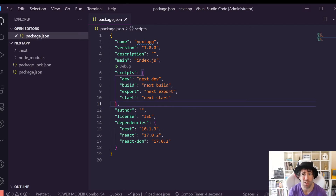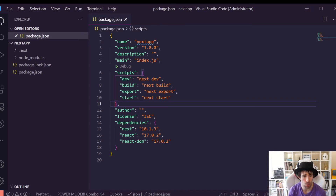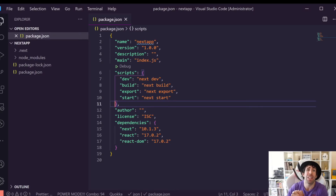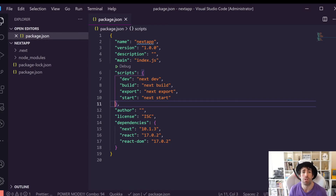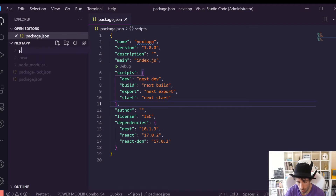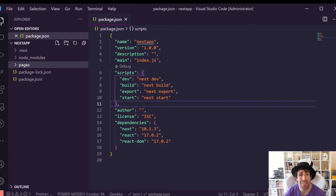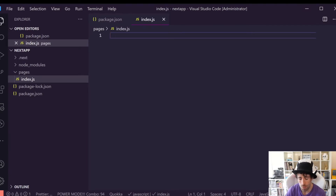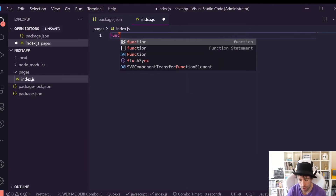Because we're using Next.js we've got a load of cool things. First we get fast refresh, which is hot reloading — make a change and everything updates including state. We've also got static site generation, which is what we want for our JAMstack website. We can also do server-side rendering — we're not going to use that but it's useful to know. We also get automatic compilation and bundling. Another nice thing is that all the routing is done for us automatically. To create our first page, all we need to do is create a folder called pages — this is a special keyword in Next.js.